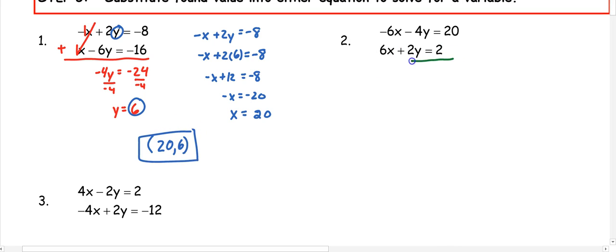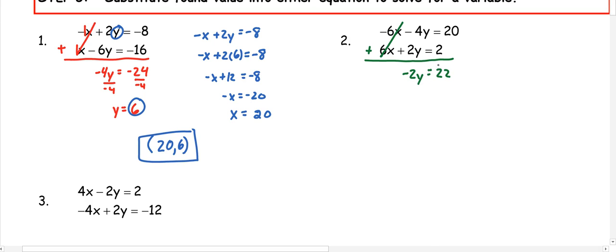In number 2, I need to see if I have opposite coefficients. This time I have negative 6x and positive 6x. Those add to 0, so they cancel out, and I'm left with negative 2y equals 22. In order to solve for y, we're going to divide by negative 2, so y equals negative 11.